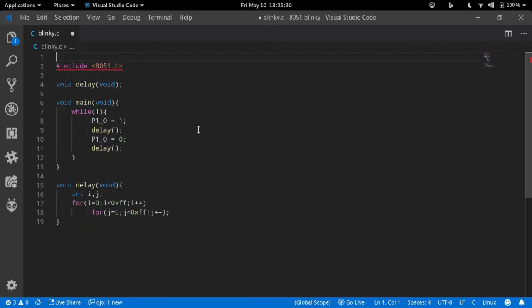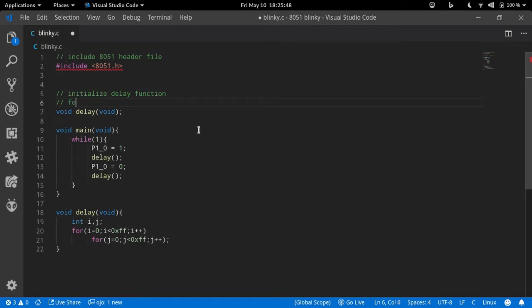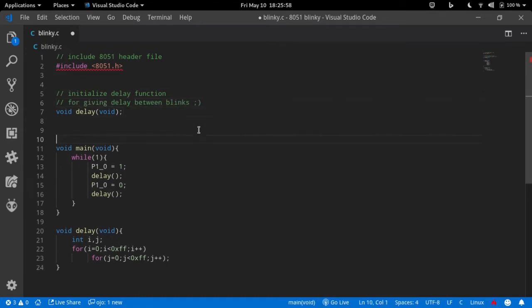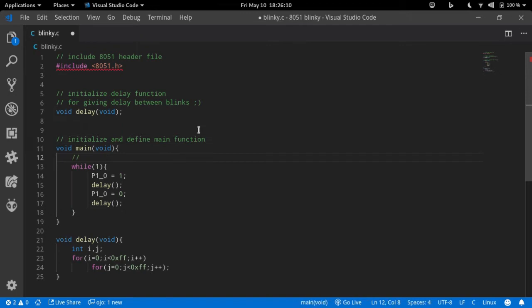Now we will write our code and compile it using sdcc. Go ahead and open up a folder in your favorite text editor and create a file with a .c extension, like blinky.c. Now you can code along with me or you can just download the files from the link in the description box below. Let's code our first program.